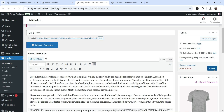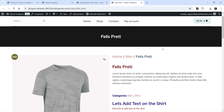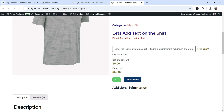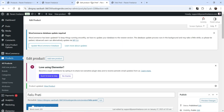Let's update and go to the product page and refresh. You will see 'Add text on the shirt — extra five dollars to add text on the shirt,' with the text input field. Minimum characters three, maximum eight. The original price is ten dollars and the sale price is five dollars. As soon as I enter text, the extra options amount of five dollars is added to the final price.